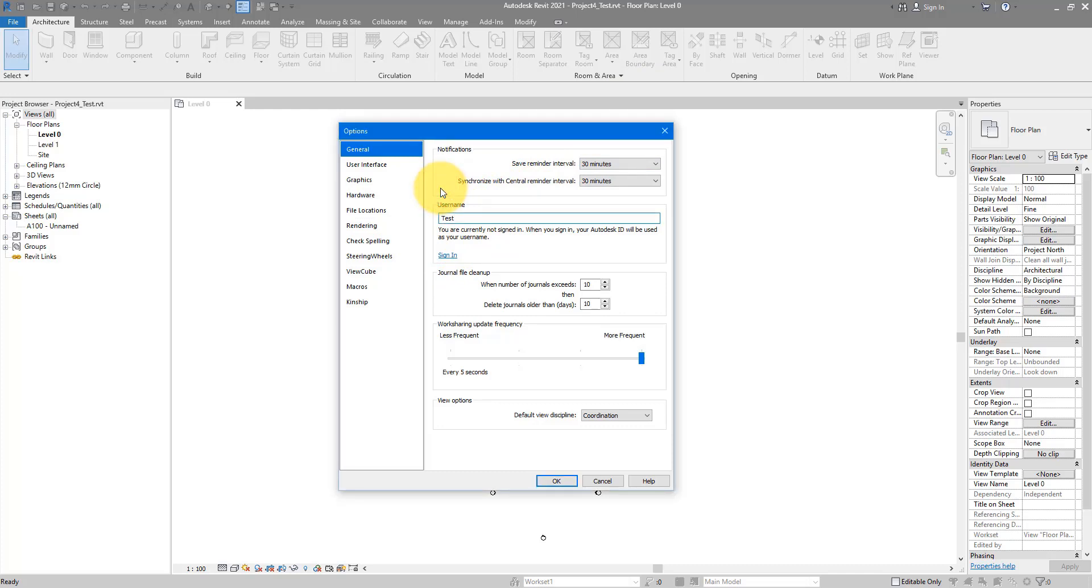Now, there are millions of other settings in this option window and I'll show you some of them more in following videos. But when you just start out, these are the key things you need to check.